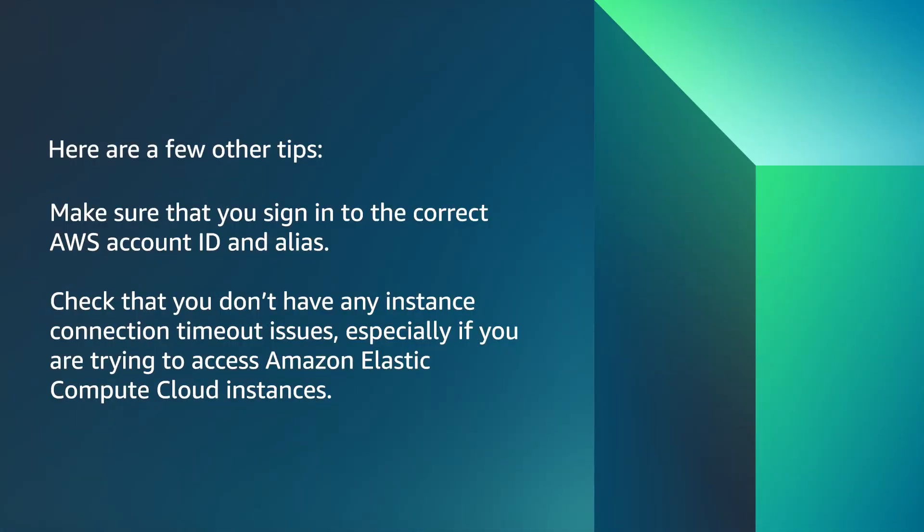Here are a few other tips. Make sure that you sign in using the correct AWS account ID and alias. Check that you don't have any instance connection timeout issues, especially if you're trying to access Amazon Elastic Compute Cloud instances.